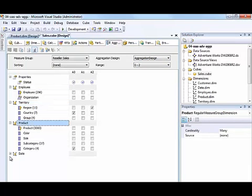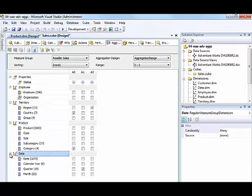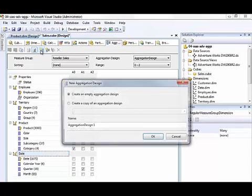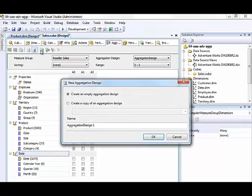where we can review the existing aggregation design. And of course we don't see anything that includes subcategory in addition to quarter, so we want to add in our own aggregation. So we'll select new aggregation here. If you wanted to create a completely different aggregation design, you could do so here,